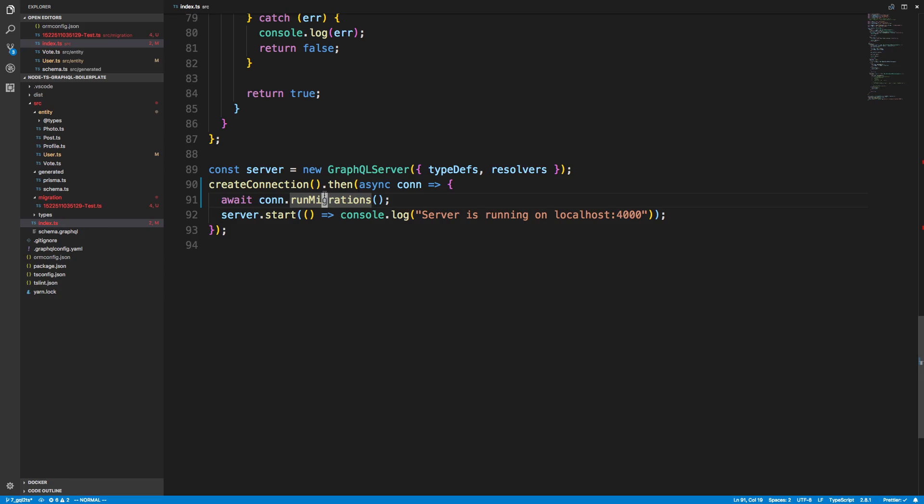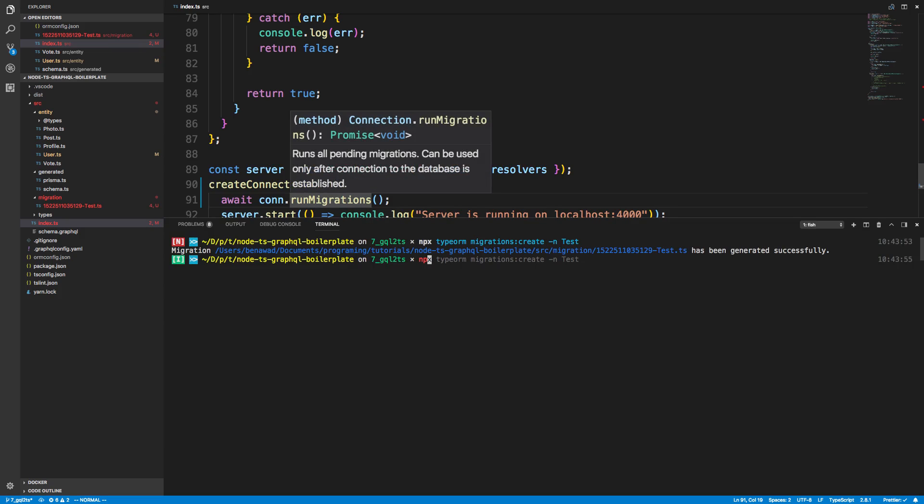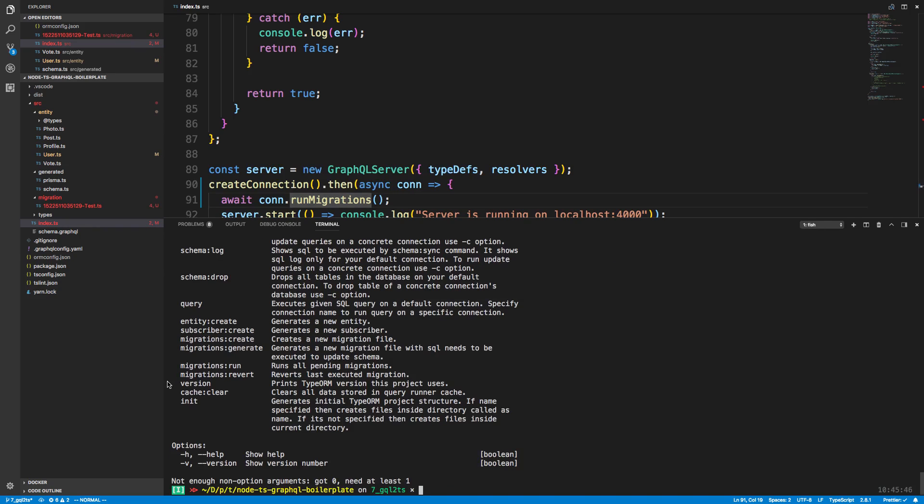Don't worry, this only runs the migrations it hasn't already run. So that's one option of doing it. The other option is if you noticed in the CLI, you can actually just run this with migrations run.